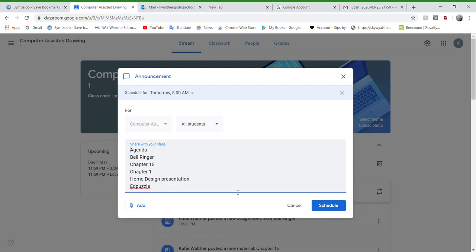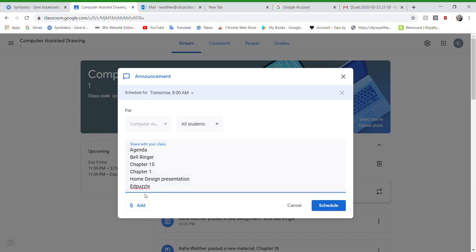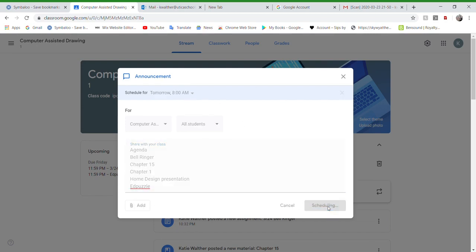Edpuzzle, okay, so that was something that you guys were supposed to do last class. It was simply the really short videos from Autodesk with some questions in there. You go right to the Edpuzzle site, you do them, I can grade them from there, and then you get a grade for that. So that was super quick and easy.